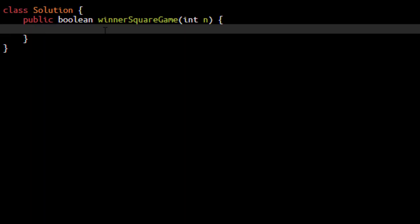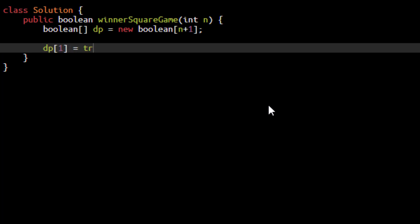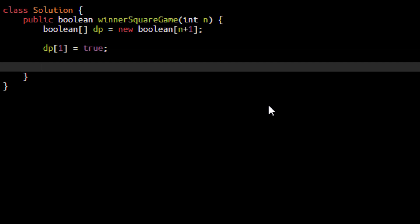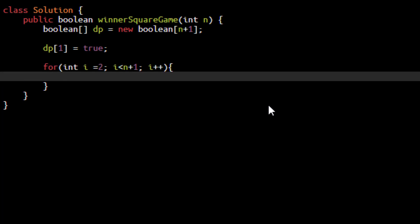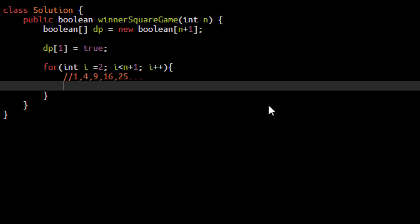Now it's time to code this approach. We need to store the intermediate results from 1 to n, so we define a boolean array with length n plus 1. We know that dp[1] is always true, as given in the problem that n will be a minimum of 1. We iterate over the whole array starting from 2 to n. We then find all valid square numbers of stones Alice can pick — 1, 4, 9, 16, 25, and so on. The number must always be a perfect square, so we find all perfect squares that exist between 1 and index i.